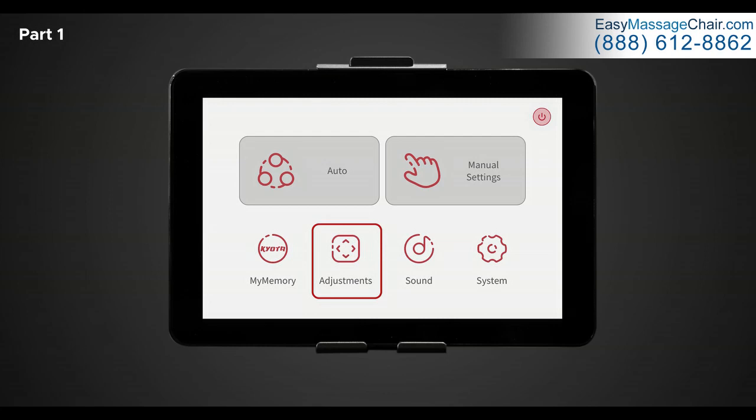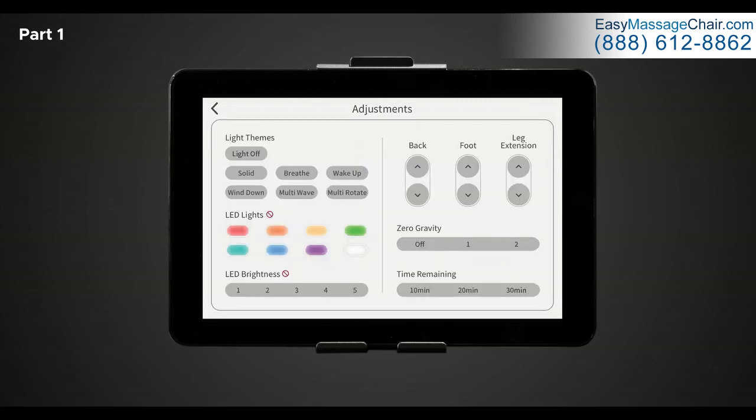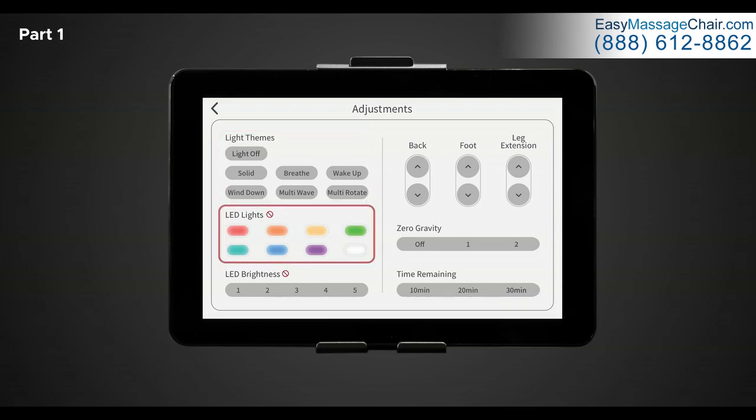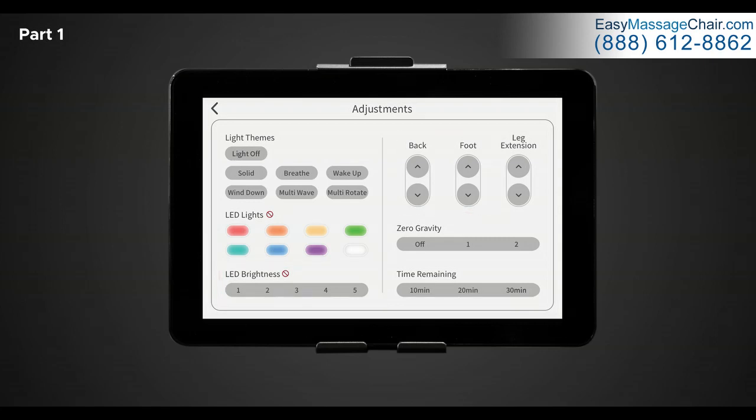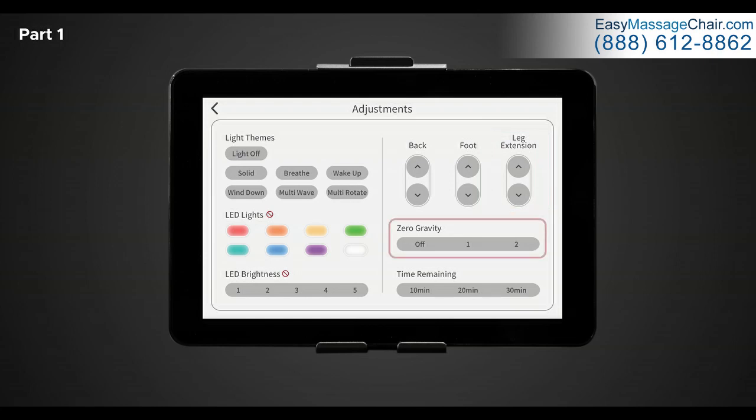Back in the home screen, let's go over the adjustment buttons. In adjustments, there are different features of the chair you control while your massage program is running. There is light themes, LED light control, LED brightness, backrest and footrest adjustment buttons, leg extension, zero gravity, and time remaining.